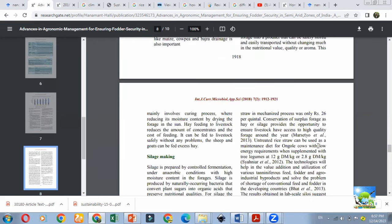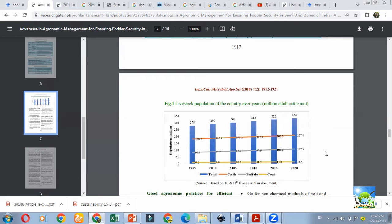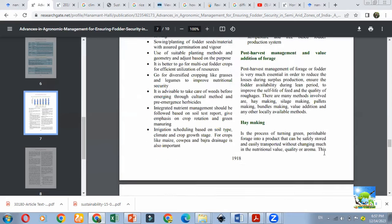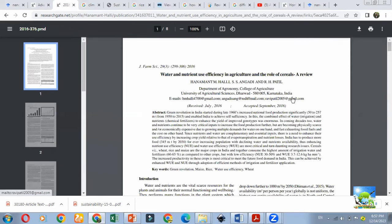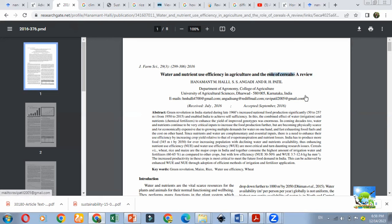Another article by the same authors: 'Water and Nutrient Use Efficiency in Agriculture Under the Role of Cereals — A Review.' Water use efficiency is yield divided by total water used for crop cultivation; nutrient use efficiency is how much nutrient has been effectively utilized by the crop. They relate this to cereals because we apply more fertilizers for cereals — maize is a high fertilizer consumption crop, and for rice we apply more fertilizer and water. The introduction covers why water and nutrient use efficiency matters and why rice requires three to four times more water than millets or pulses.